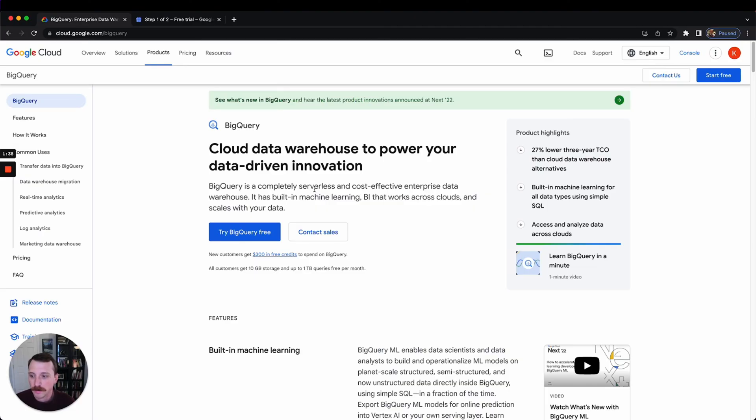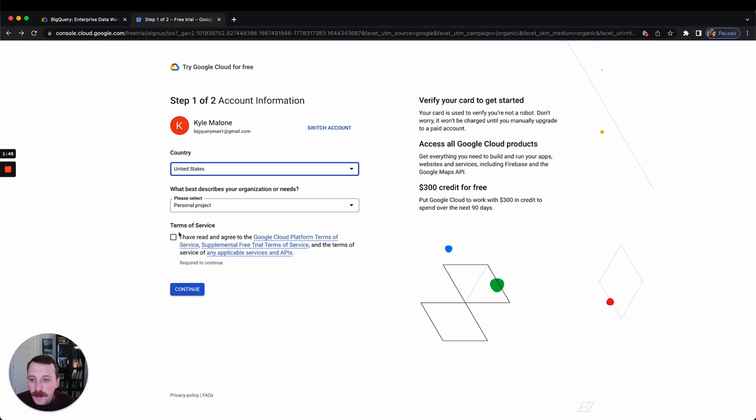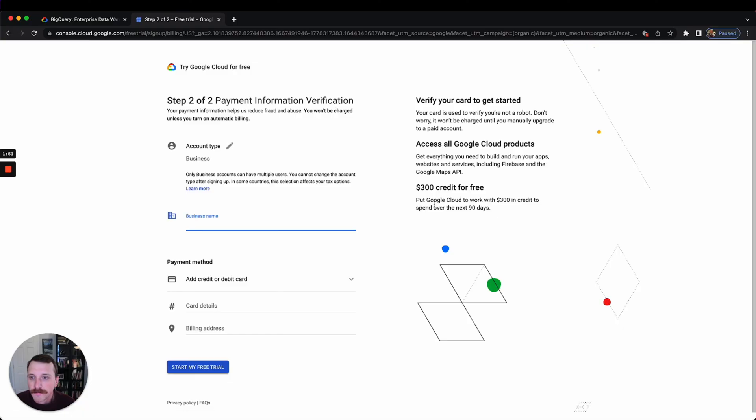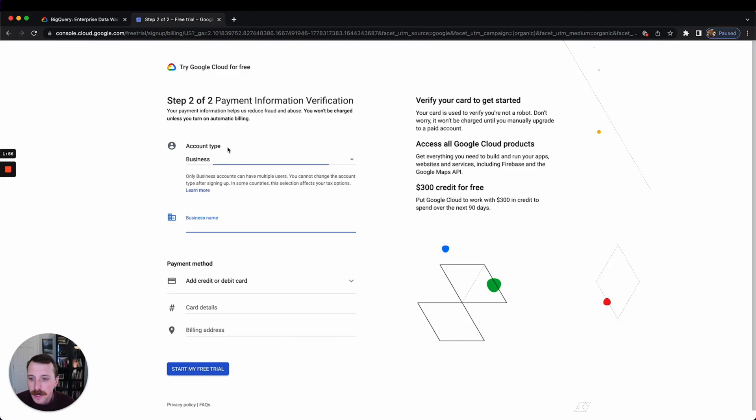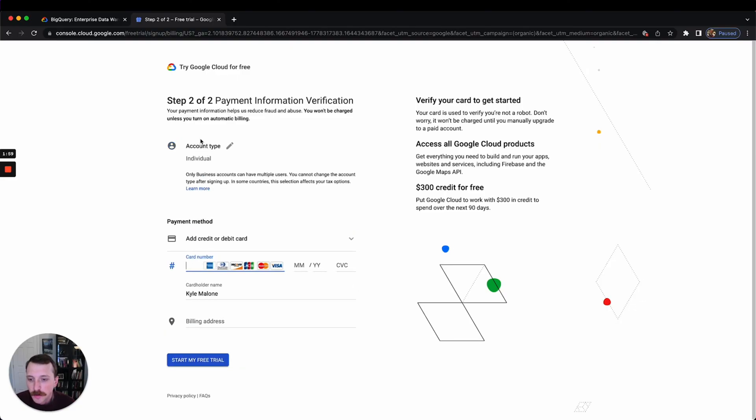And it brings you to this page here. I just made this fake email and it'll say account type 'Individual,' and then I'm going to fill out this credit card information and then I'll see you on the other side of this.